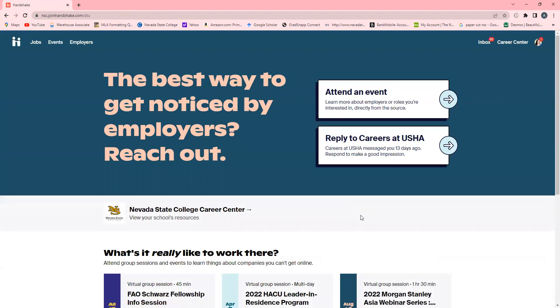Once you are logged in, you will gain access to the system and be redirected to the Handshake homepage as seen here. Please know the first time you log in to Handshake, you will first see a welcome screen and be prompted to answer several brief questions that will help filter the information on your homepage to what is most relevant to your interests. After you answer those one-time prompts, you will then be redirected to Handshake's homepage as seen here.